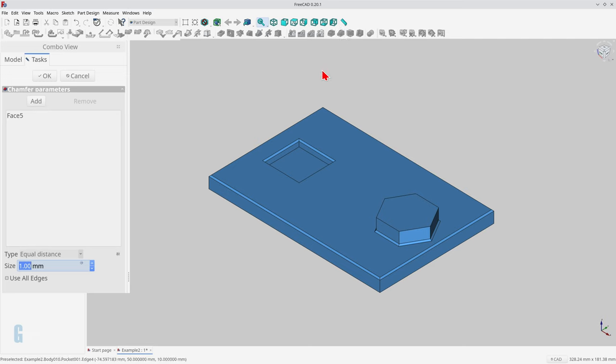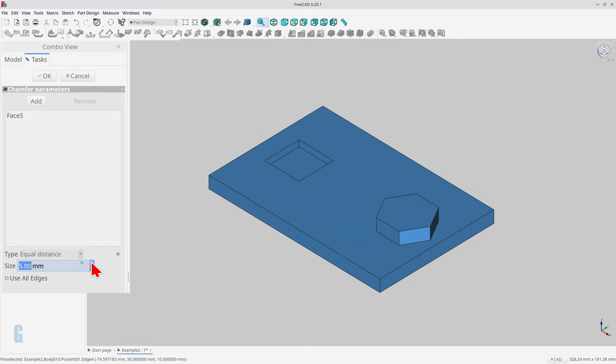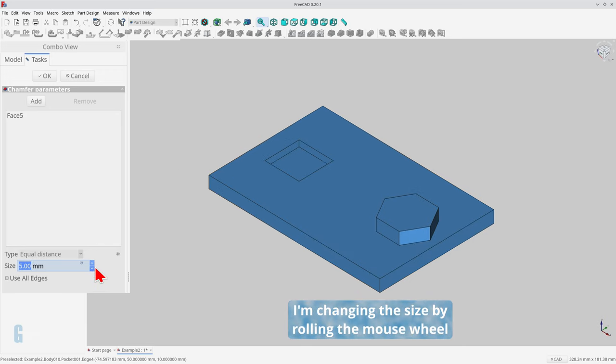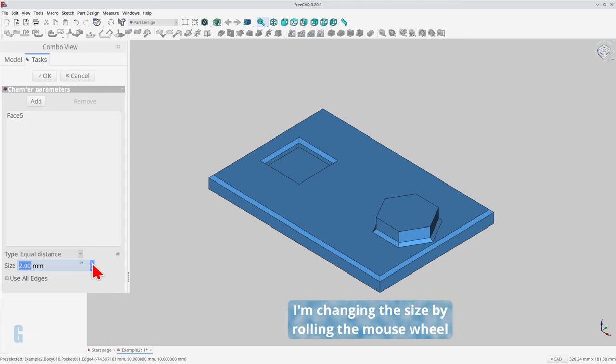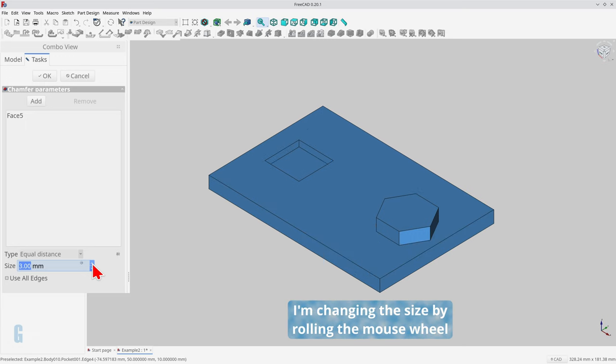If I change the size of the chamfer you'll see that it will become invalid at some point, because one of the features does not allow a chamfer to be as large as what I'm setting it to.